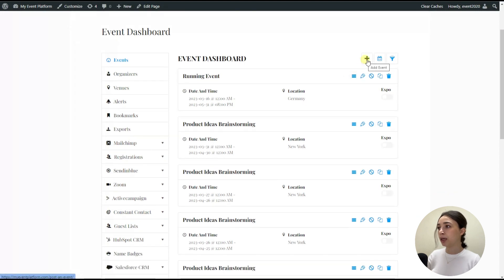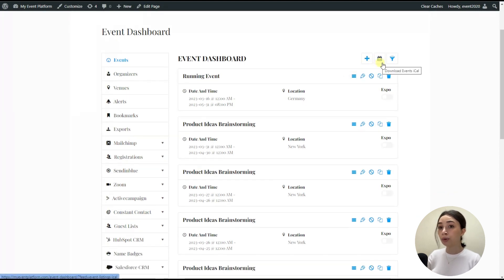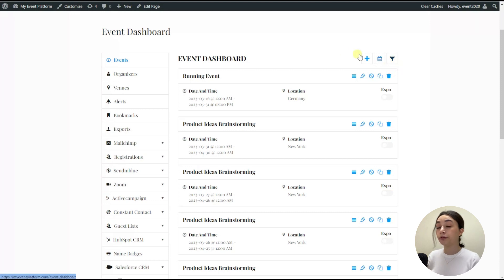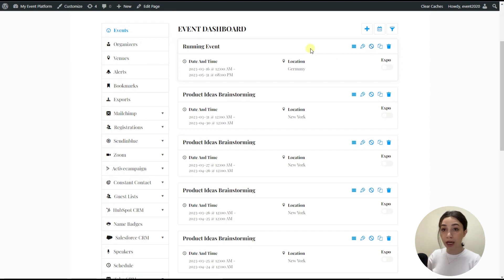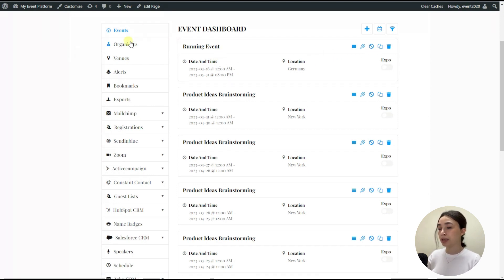From the event dashboard, you can literally monitor everything as an organizer. So you can add a new event, you can download events, iCalendar, you can filter those events. And for each and every event, you can delete them, duplicate them, stop them right from the front end, from event dashboards.